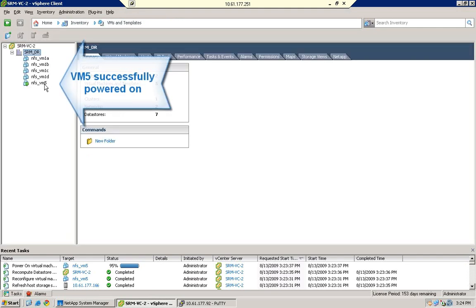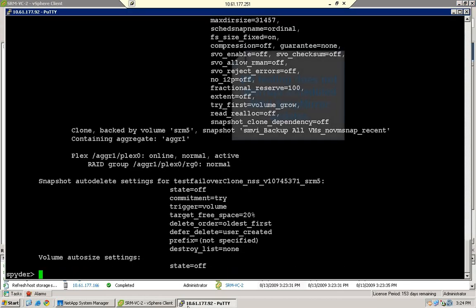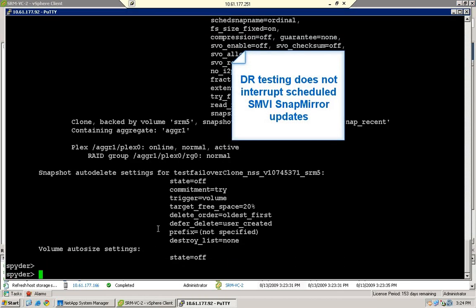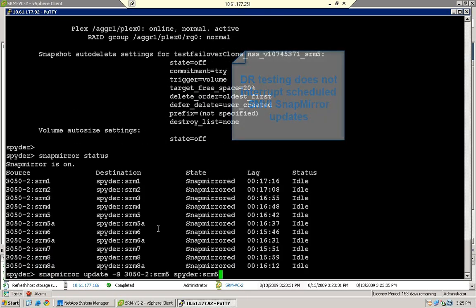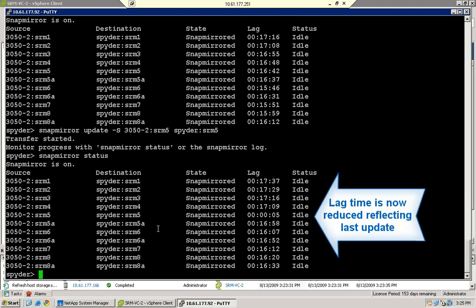The DR test environment has been built and the VM started. While the test environment is active, SnapMirror updates triggered by SMVI, Provisioning Manager software, or Command Line can continue in the background without impacting the test environment.